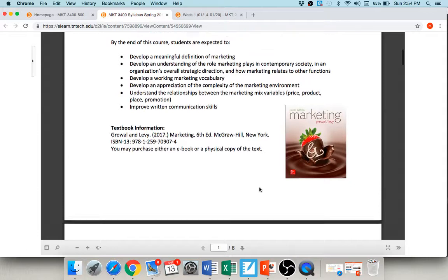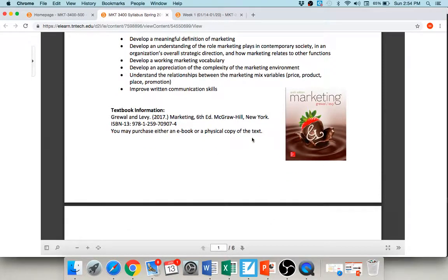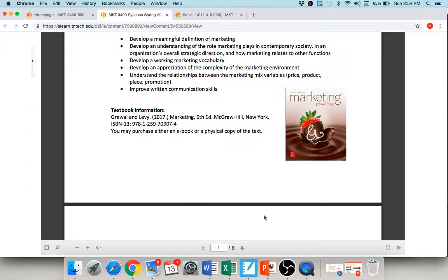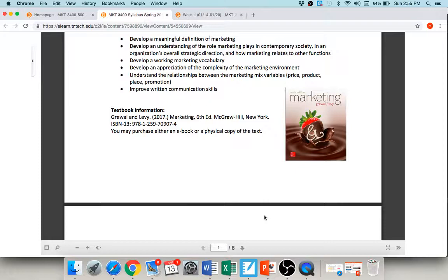As we go down, this is the textbook you're going to need for the course, okay. It's Grewal and Levy's sixth edition of Marketing. I don't care if you want to purchase an e-book or a physical copy of the text, that's totally up to you. Students often ask, well, you know, do I have to buy in the bookstore, and I always say no, no, you can rent it.